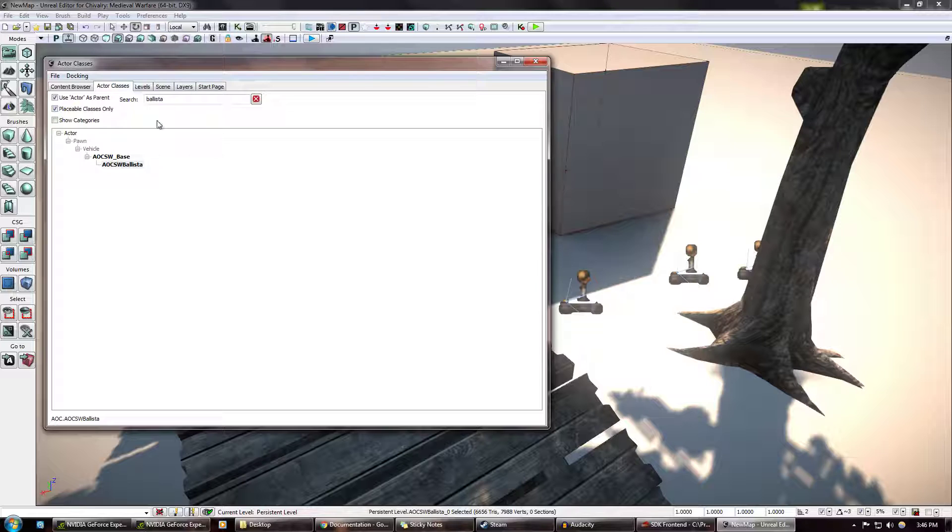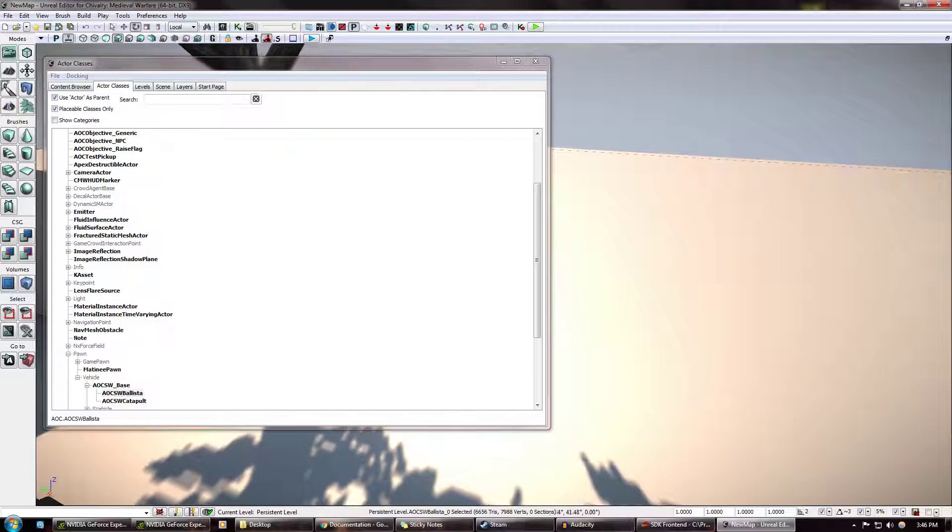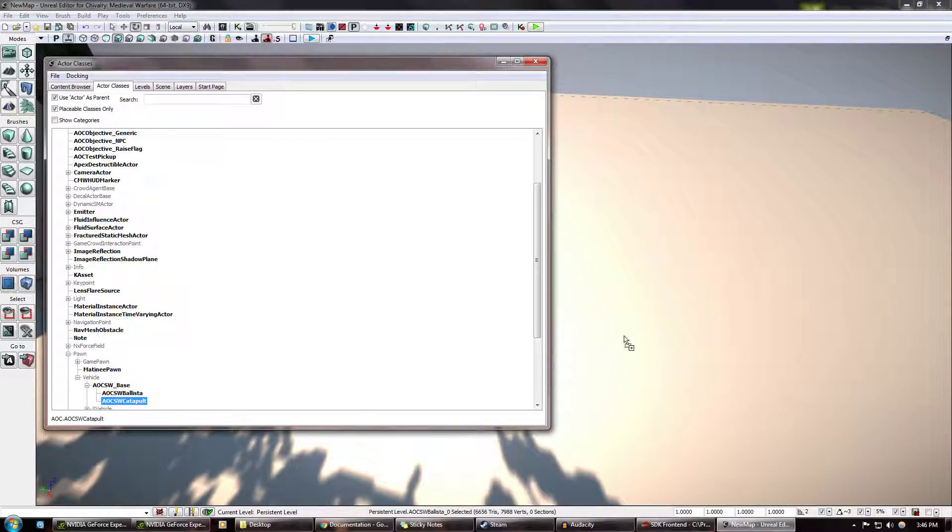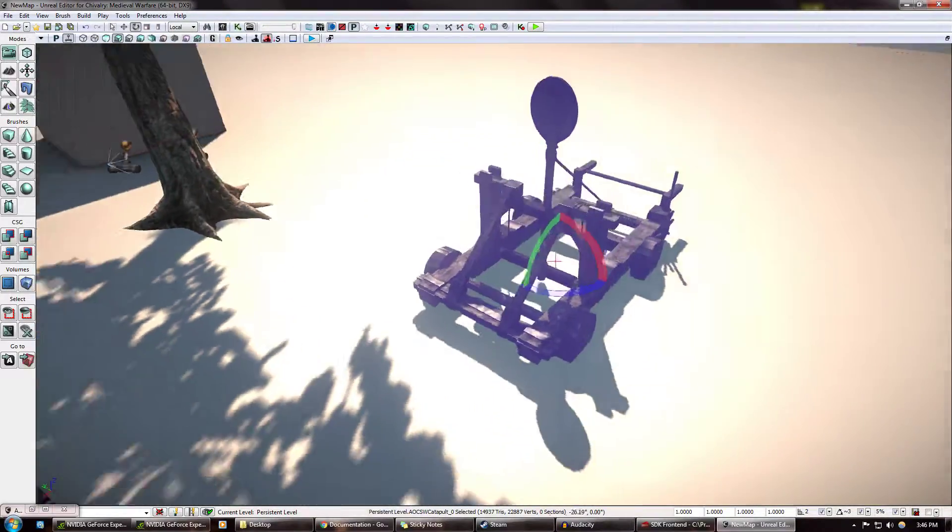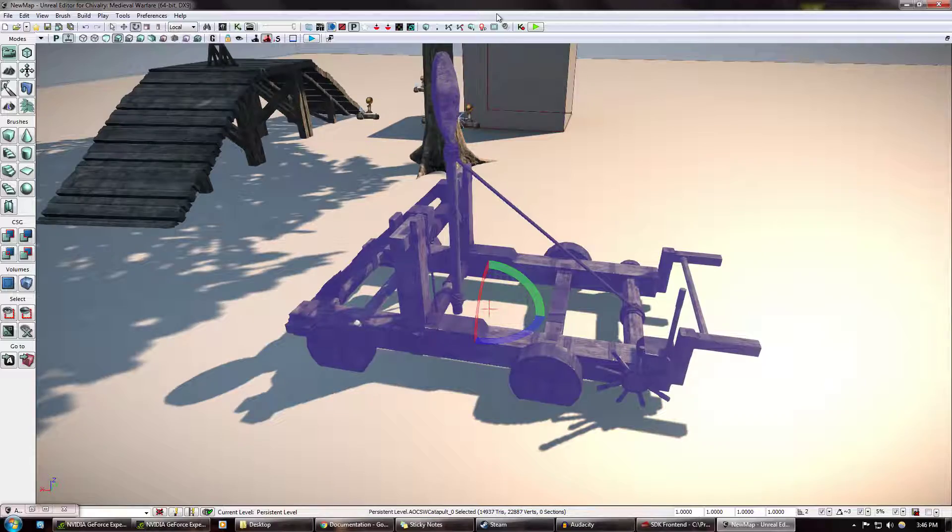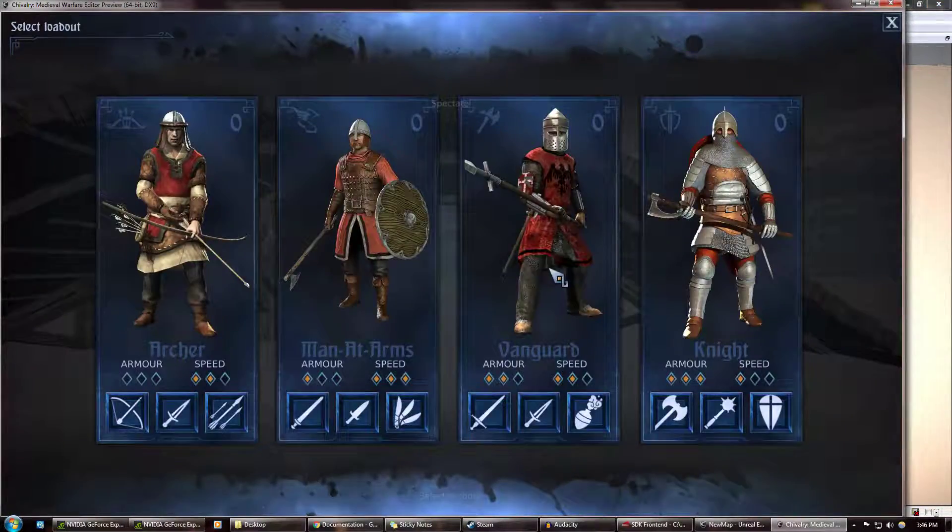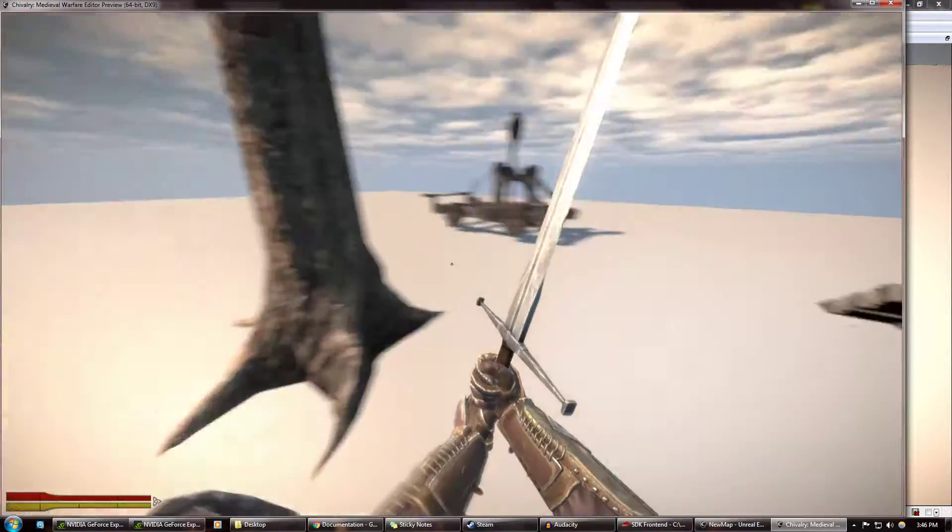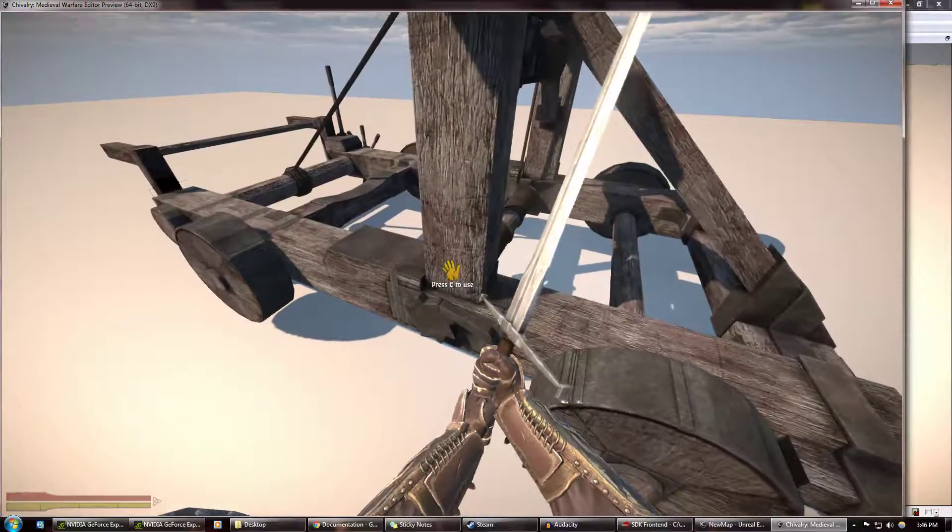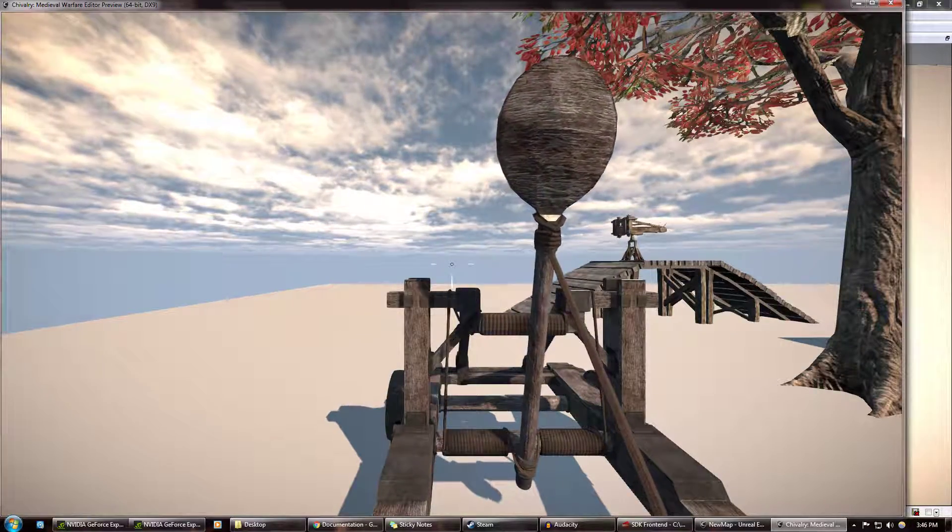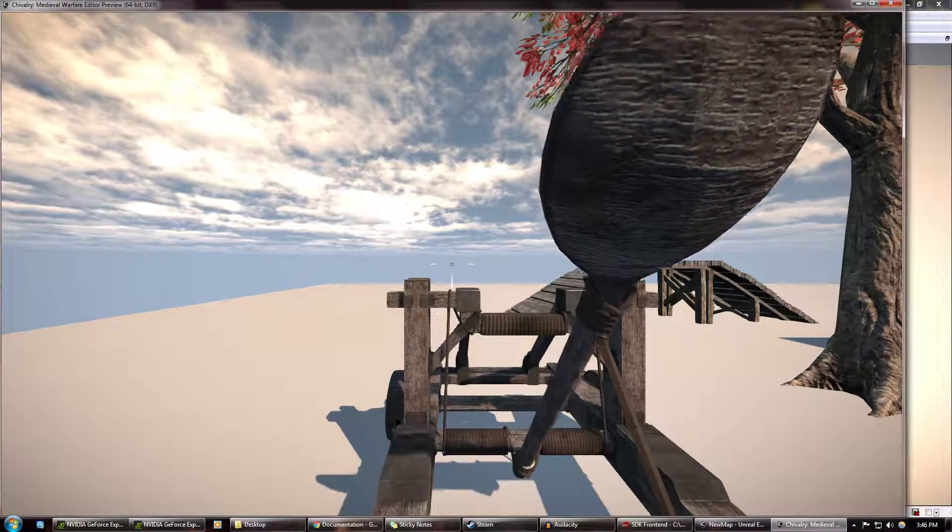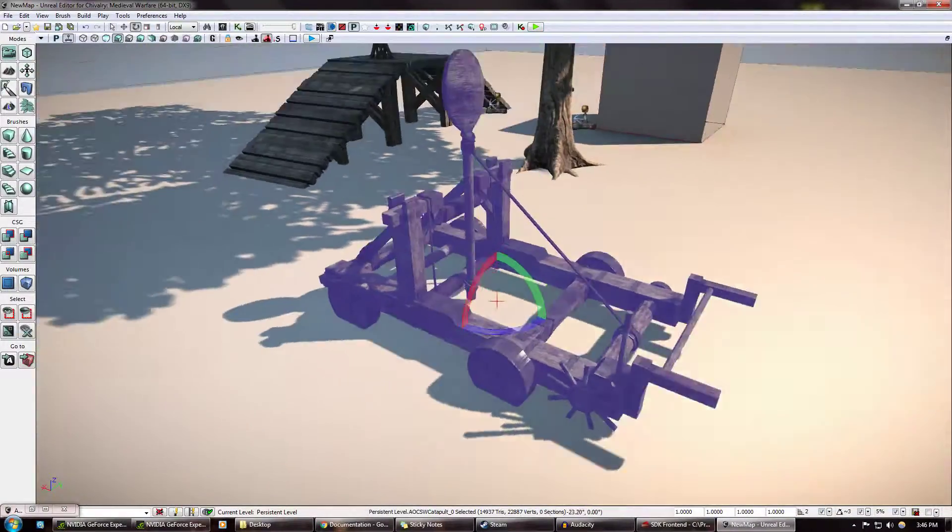So the content browser has a whole array of items, of coding, of all this crazy stuff that I have not yet wrapped my head around. Here's a catapult. Bring that in. You know, spawn in. Get on that thing. And Bob's your uncle.